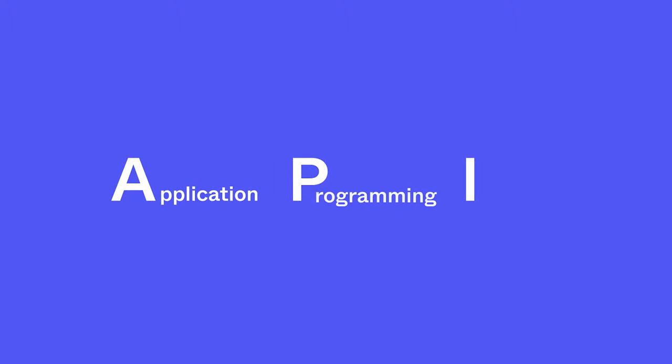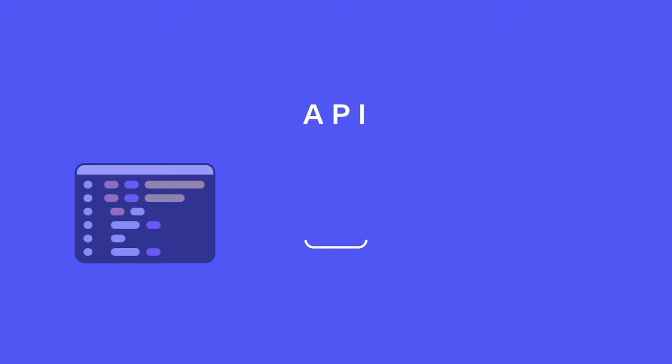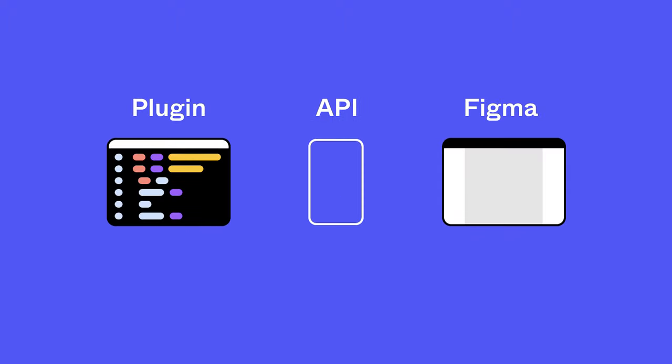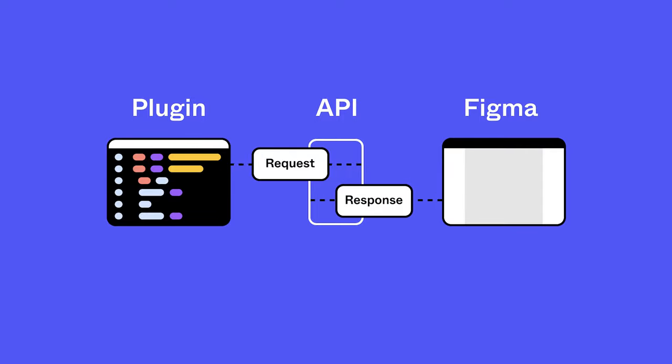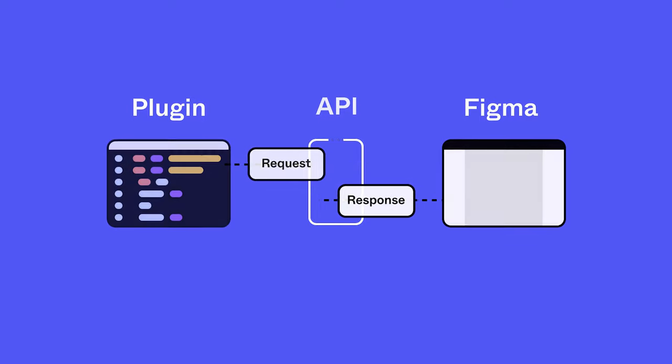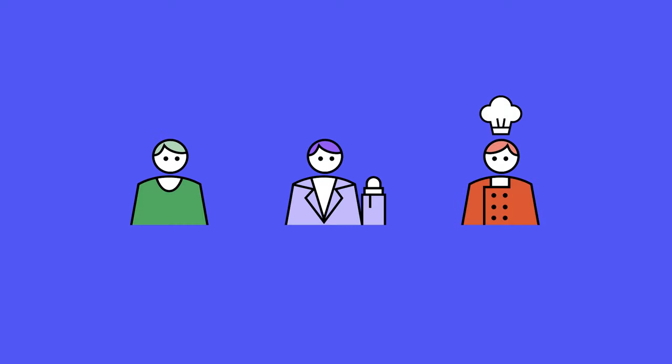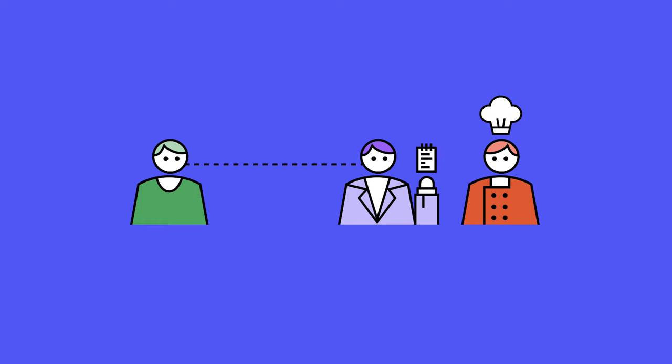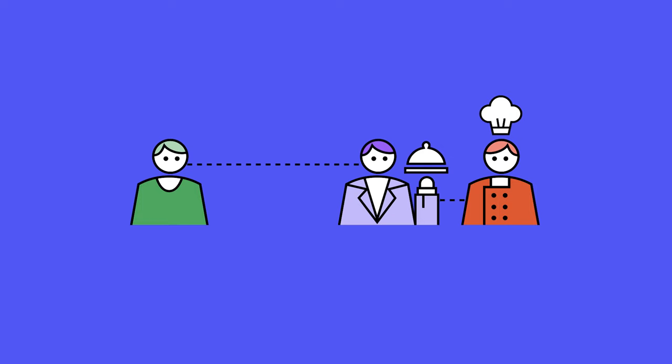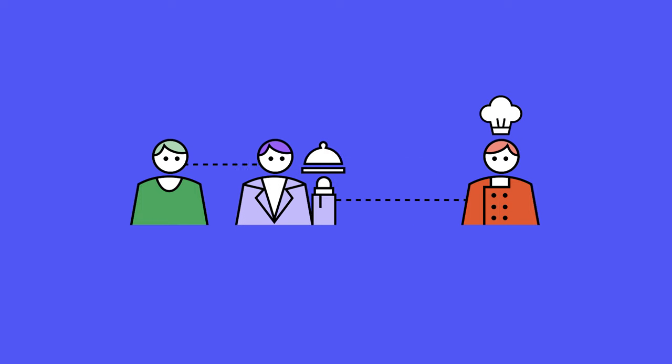To begin, we'll use Figma's plugin API to make sure our plugin can communicate with Figma. An API, or Application Programming Interface, allows two applications to talk to each other. Our plugin creates a request to Figma and Figma's API delivers a response. You can think of an API as a waiter at a restaurant. First, it takes an order from the customer, which in this case is our plugin. Then, the waiter takes that order to the kitchen and makes sure that the specifications have been met before serving the order to the table.